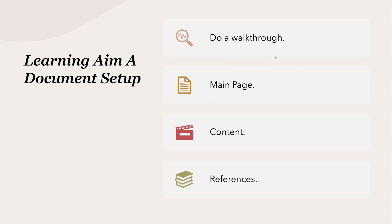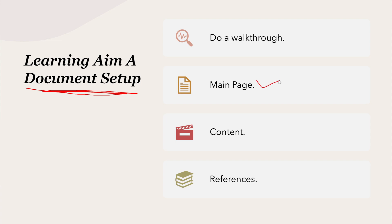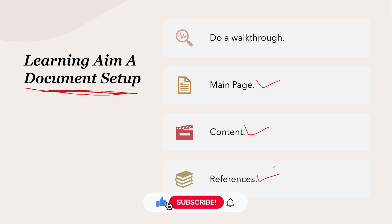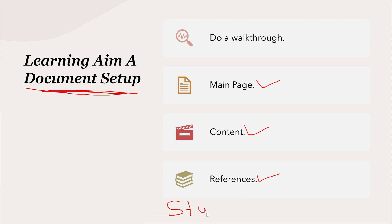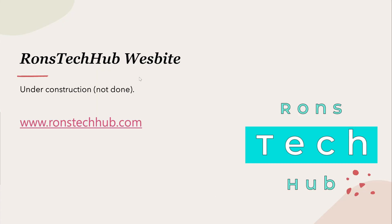This is typically how I like to set my documents up. The Learning Aim A document setup involves: a walkthrough of the assignment, the front page with title and headings, a contents section, references, and something called styles and formatting. Styles and formatting is simply a way to lay out your document logically so it's easy to follow, and it also provides shortcuts. I'll give you an example when I get to that section.